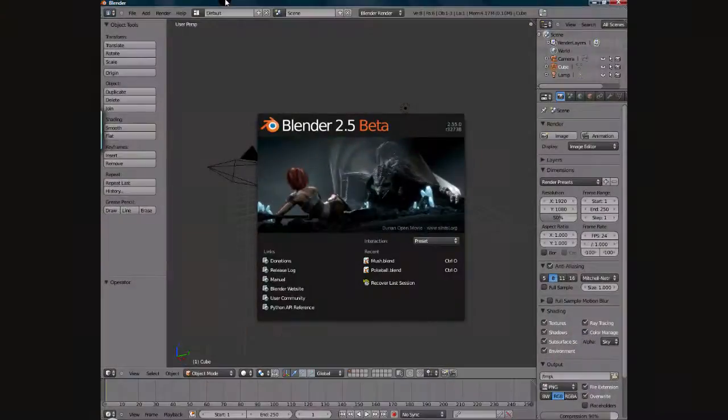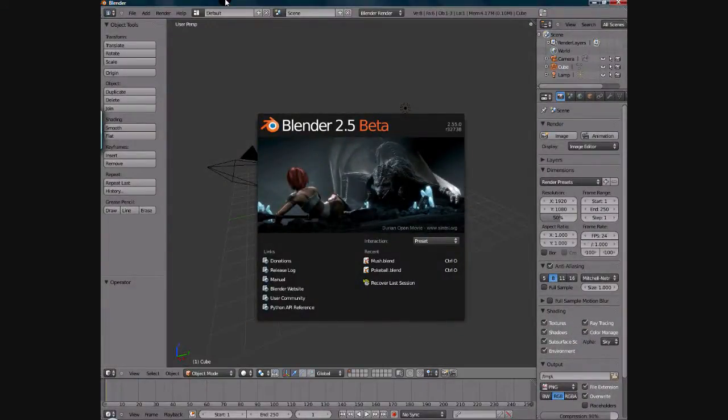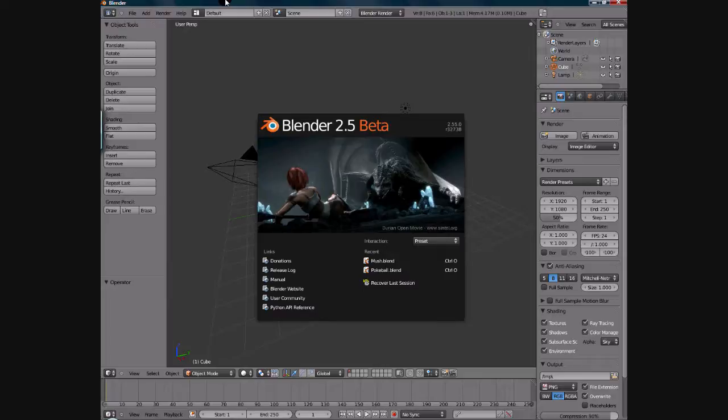Hey, this is Alex Ksyniuk, and I just wanted to introduce the Blender Basics tutorial series. This is something I've wanted to do for a long time now, and I've kind of just got around to starting it.